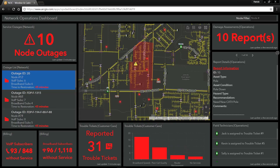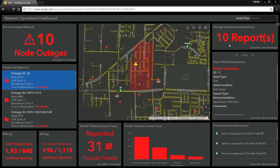On the right-hand side, we have all of the damage reports that have come in from our field crews across our network, reporting real-time damage reports. And since we currently have an outage, let's see how ArcGIS can enable our field crews to report these damage reports in real-time.